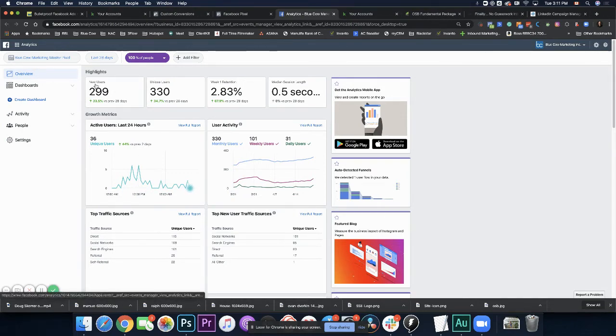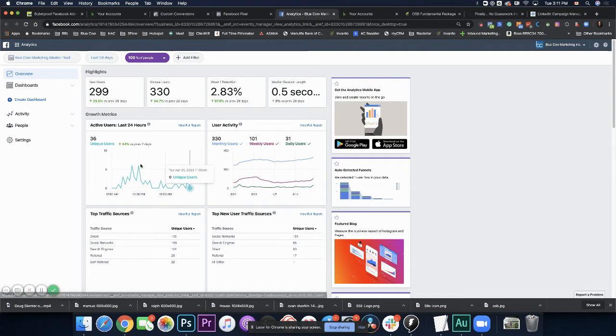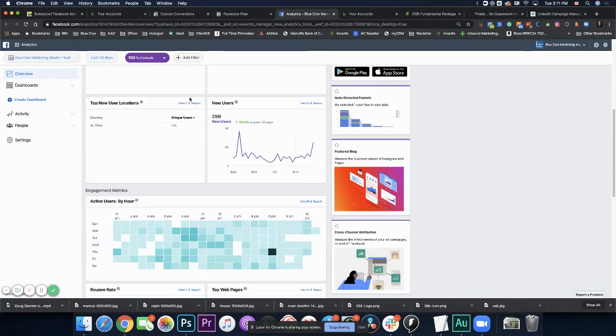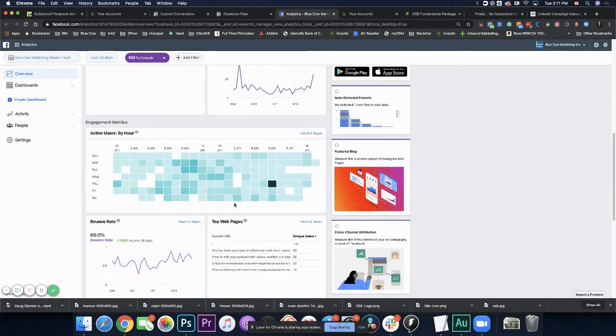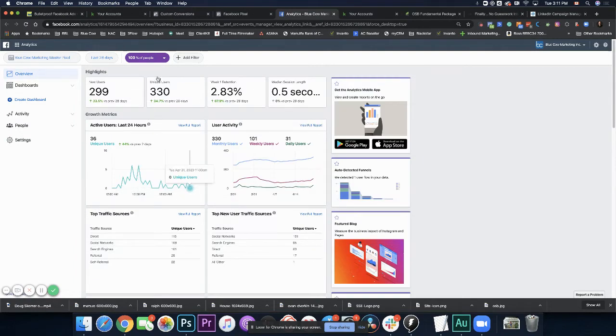So we can see new users, unique users, retention rate, median session length. And then there's a bunch of different stuff by sources, social networks and things of that nature.